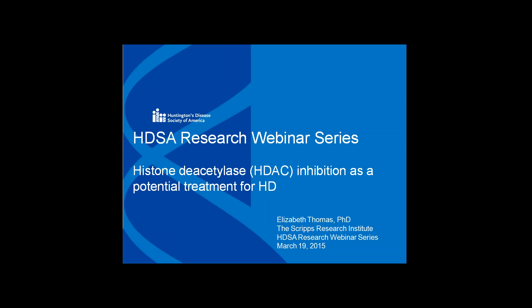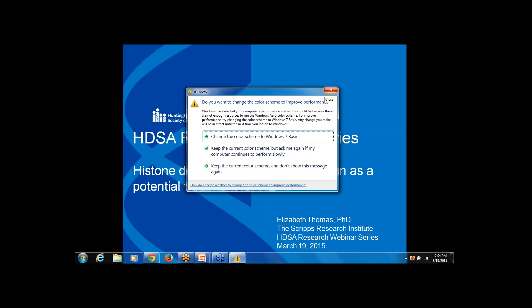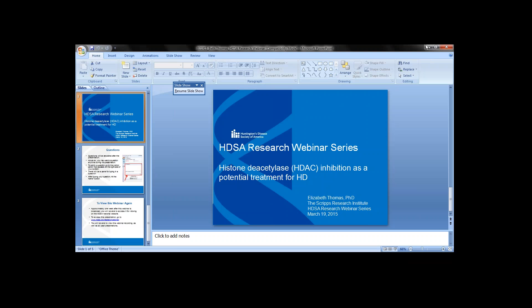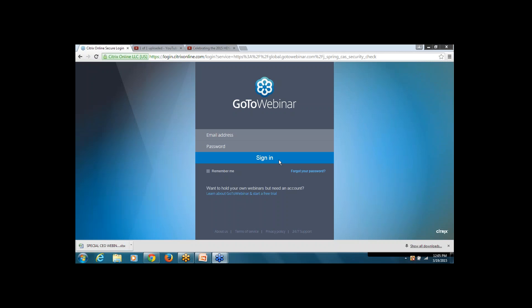Before I turn it over to our speaker, I want to take a moment to introduce Beth. Dr. Thomas is an associate professor in the Department of Molecular and Cellular Neuroscience at the Scripps Research Institute in La Jolla, California. Beth received her bachelor's degree in biochemistry from UC Berkeley and a Ph.D. from the Department of Pharmacology at UC Irvine. Her research focuses on understanding the molecular and epigenetic mechanisms of neurodegenerative and psychiatric disorders like Huntington's disease.